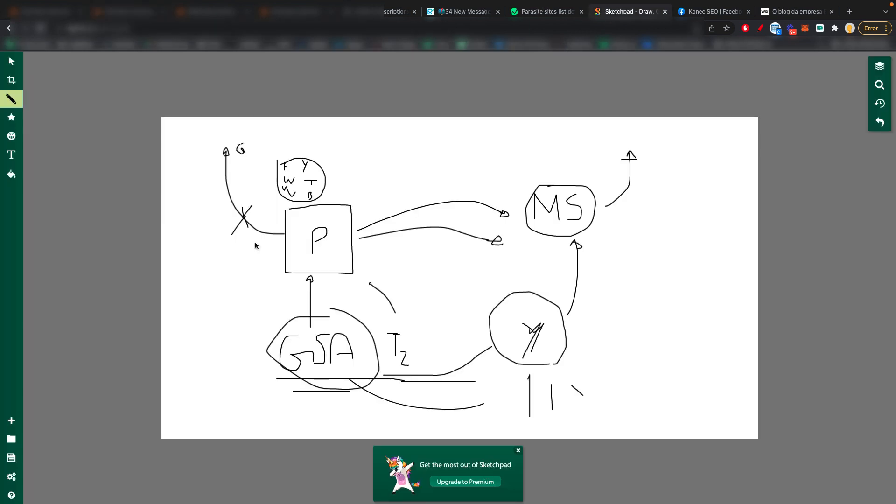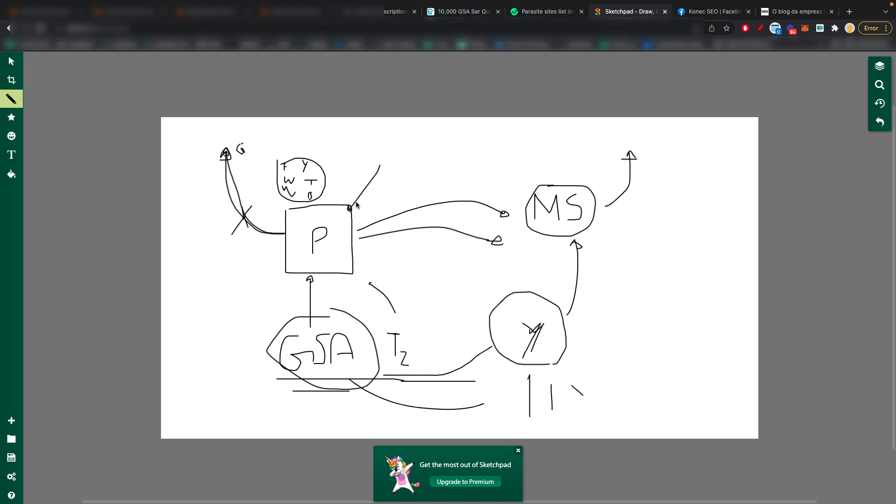And like I said, parasite sites are very powerful. You can rank them in Google by themselves. So if you want to do that, you can. And the risk is much, much lower.